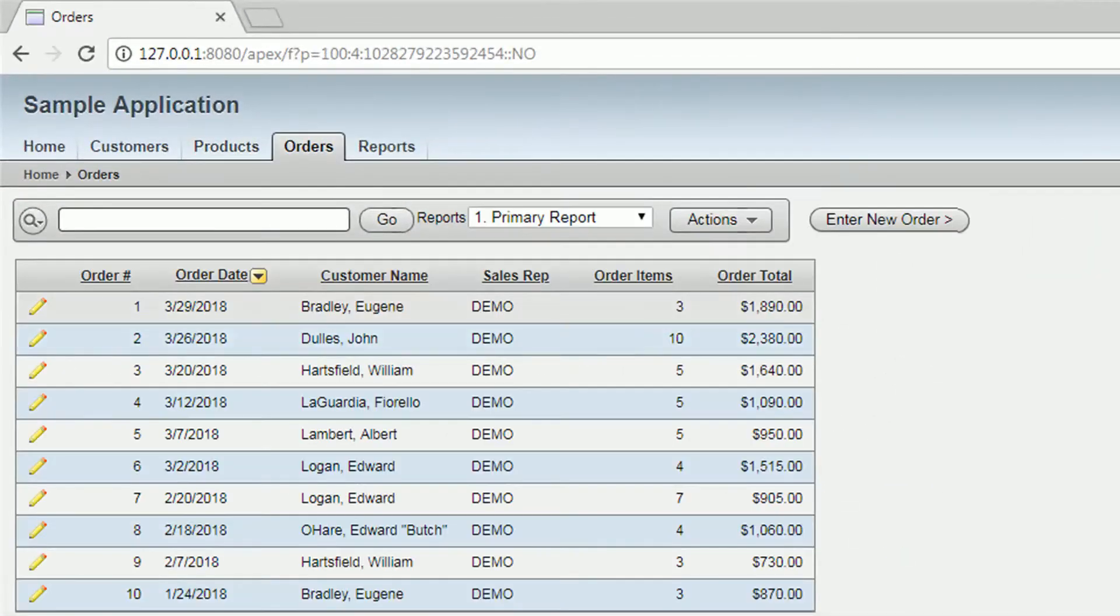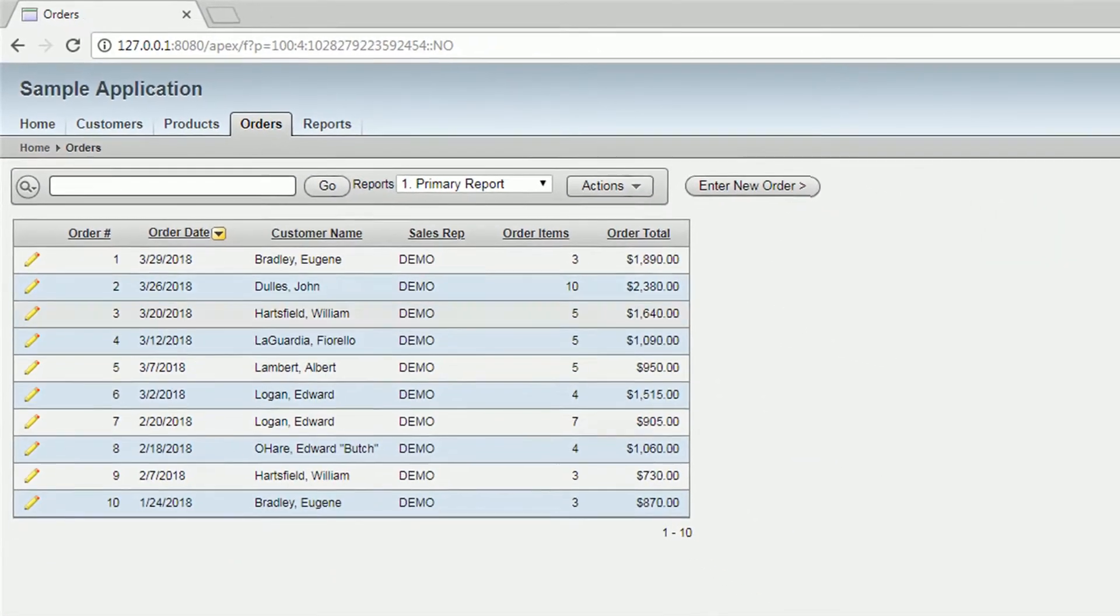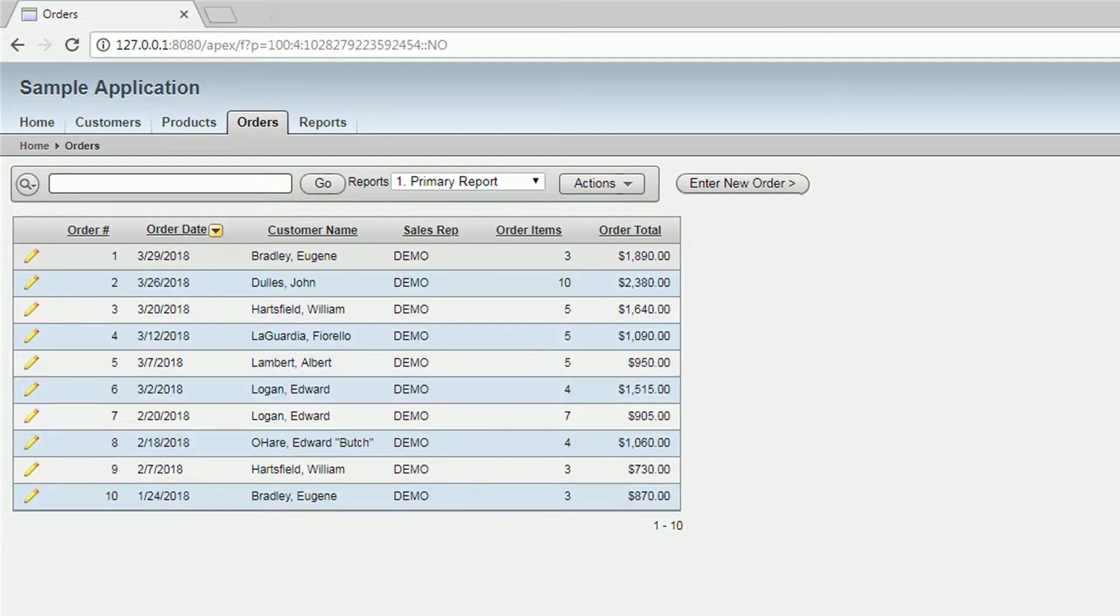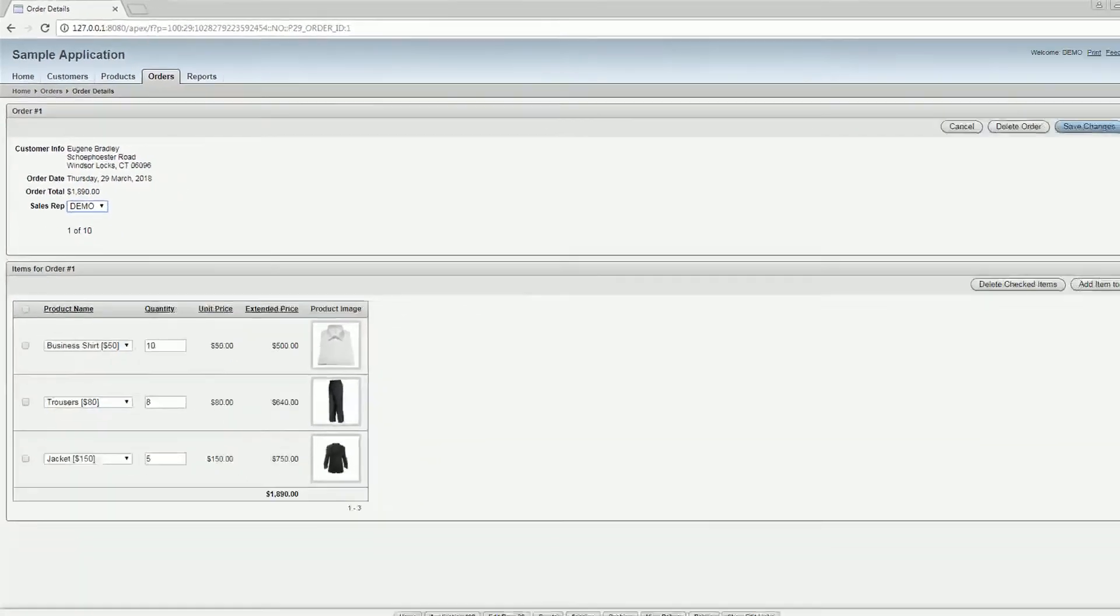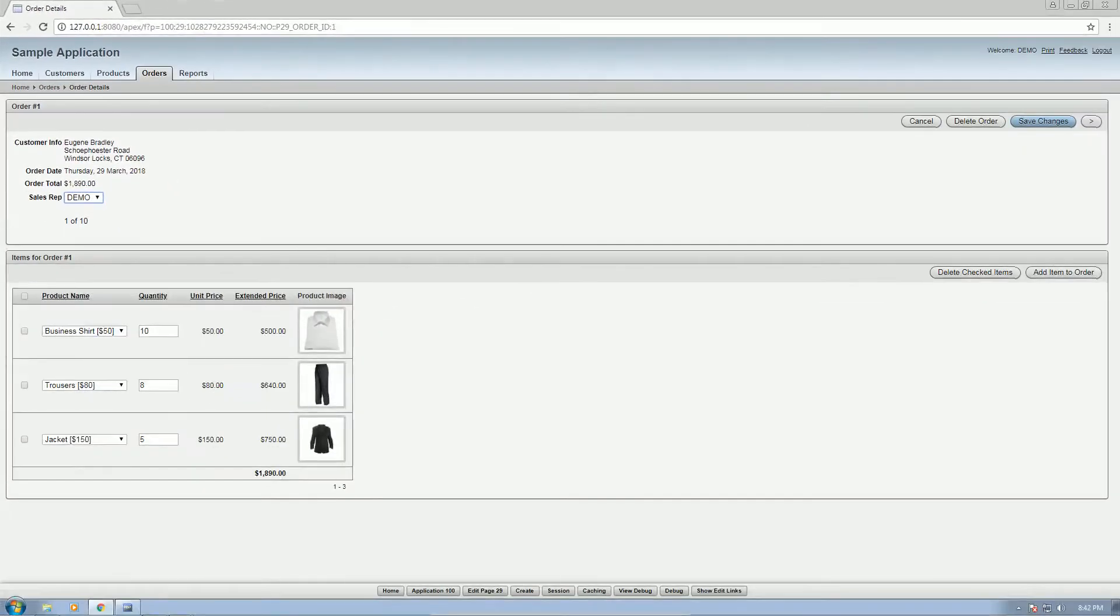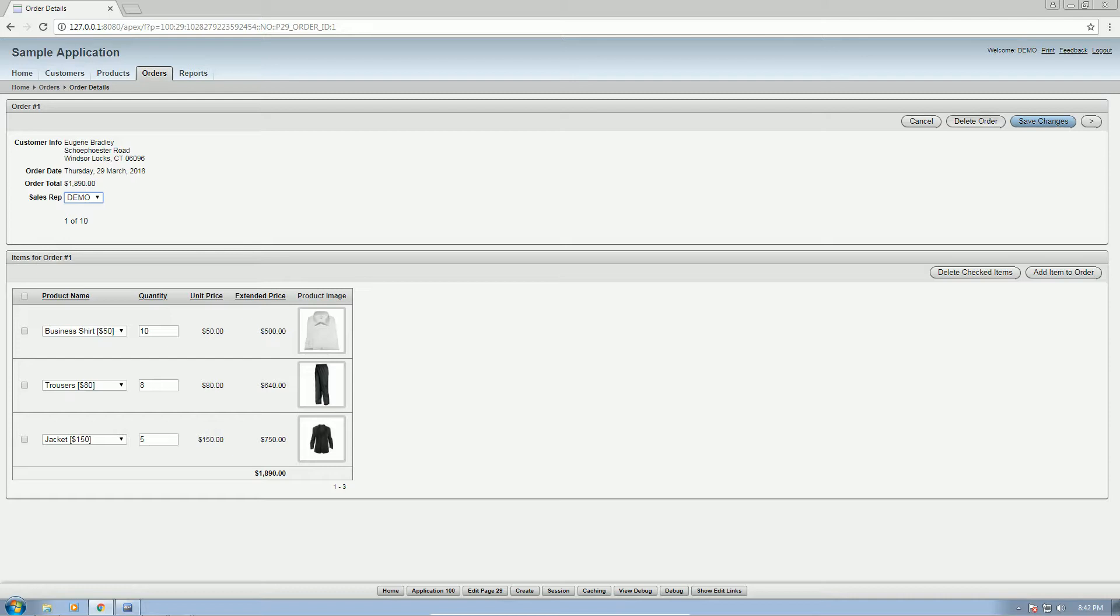Then here are the orders. These are the existing orders. For example, customer ordered three items. You can save changes, delete order, add items to order, or delete orders.